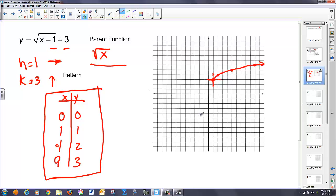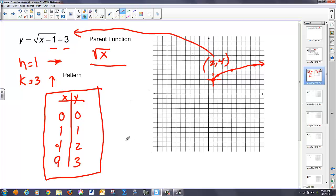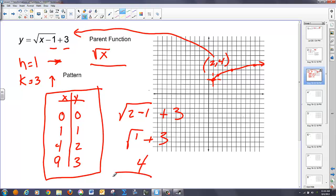To verify, I'll pick any point on the graph — this is the point (2, 4). It should satisfy the equation. Plugging in: square root of (2 minus 1) plus 3 gives square root of 1 plus 3, which equals 4. It checks out, so I've graphed this correctly. I prefer to use this method rather than just plugging and chugging general points — it's going to be most effective in the long run, especially as more transformations are involved. It requires a lot less work too.